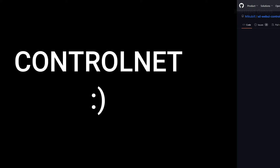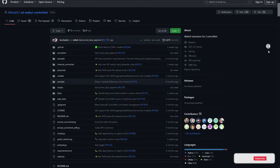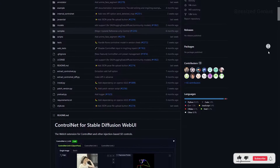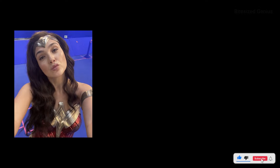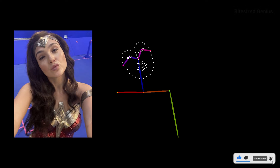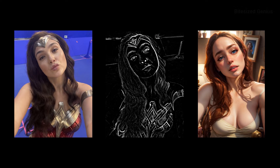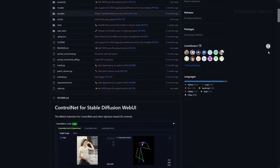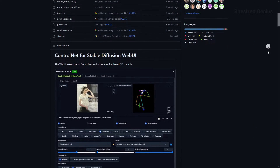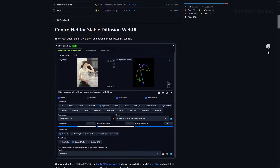ControlNet is a powerful extension that lets you influence how your generated images look by taking reference images you provide and converting them into control maps such as pose, depth, normal maps and even line art. This gives you a great degree of control over how your images turn out, and with so many models and pre-processors to choose from, there's a level of complexity involved.